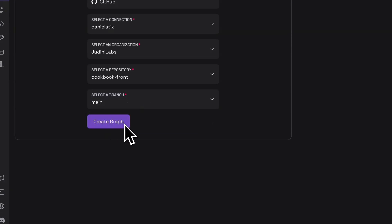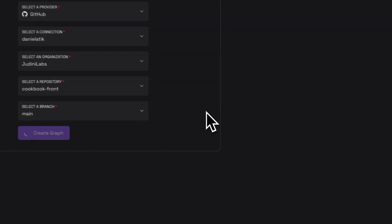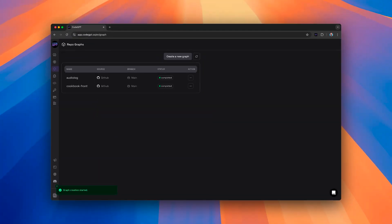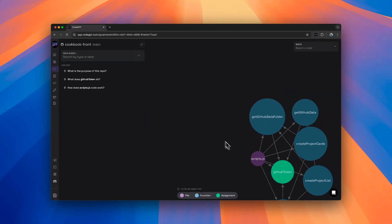Click on Create Graph. Select the graph you have already loaded. Now you will access the result of your code graph.